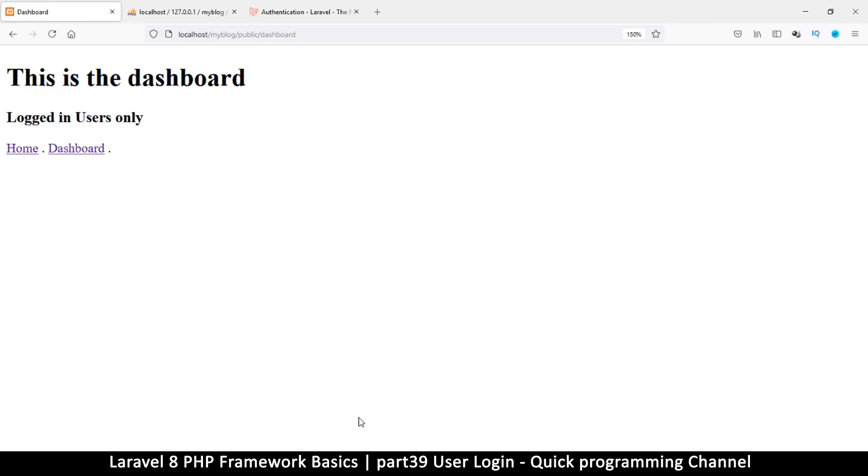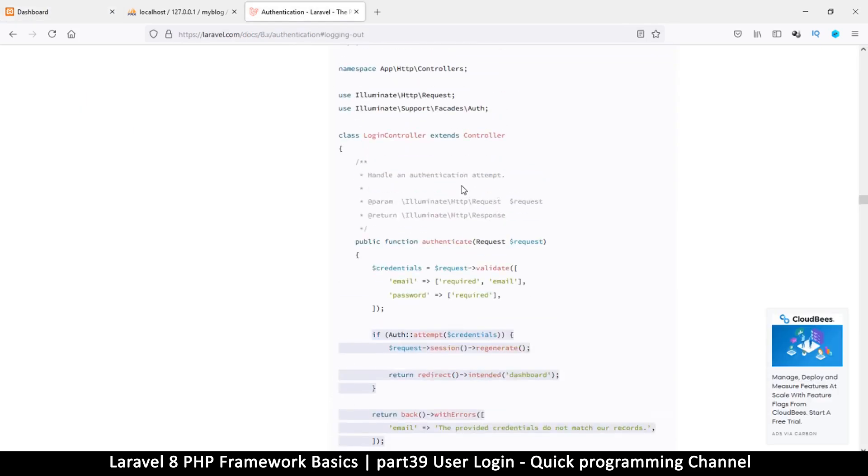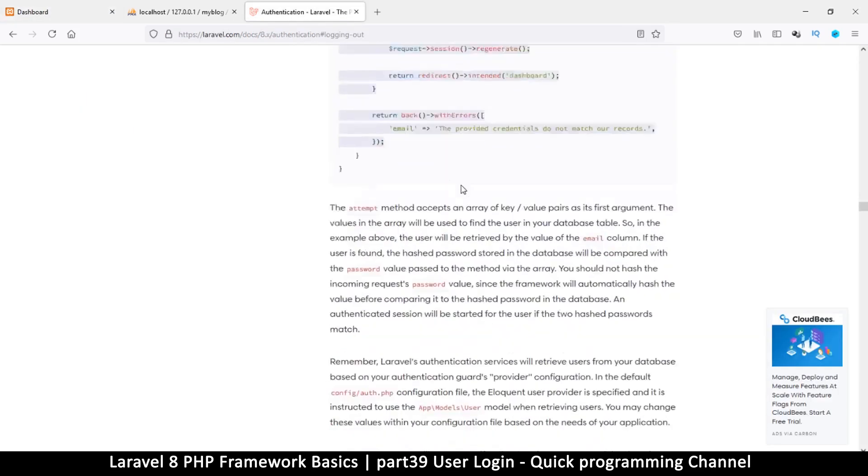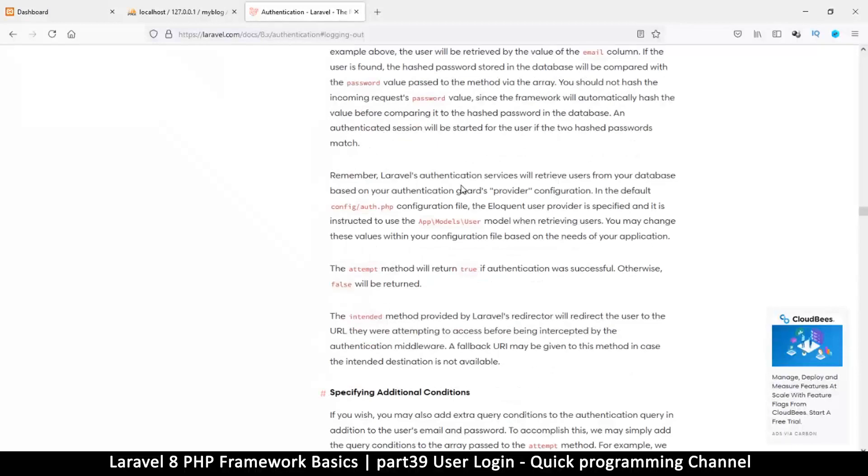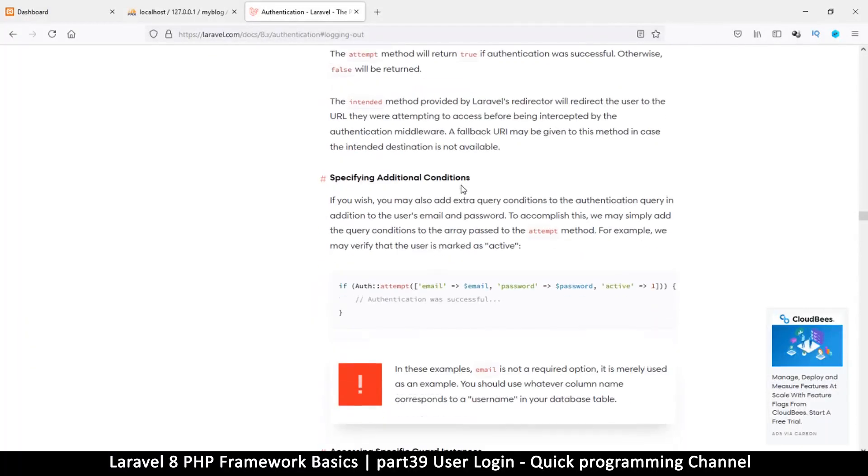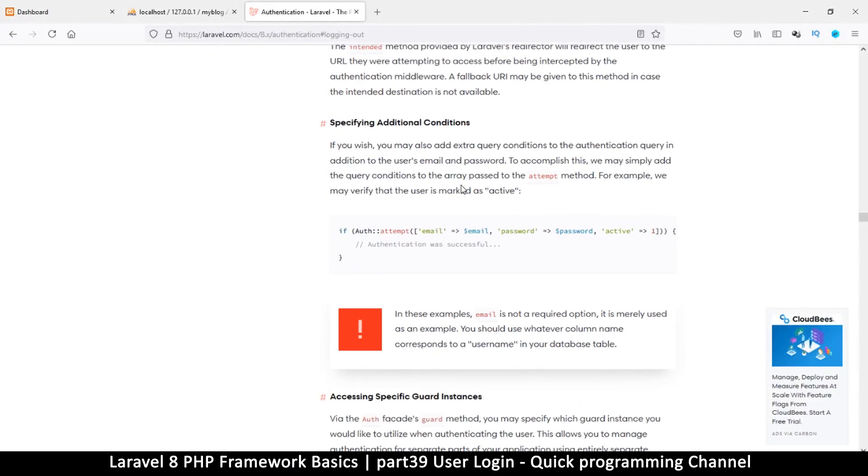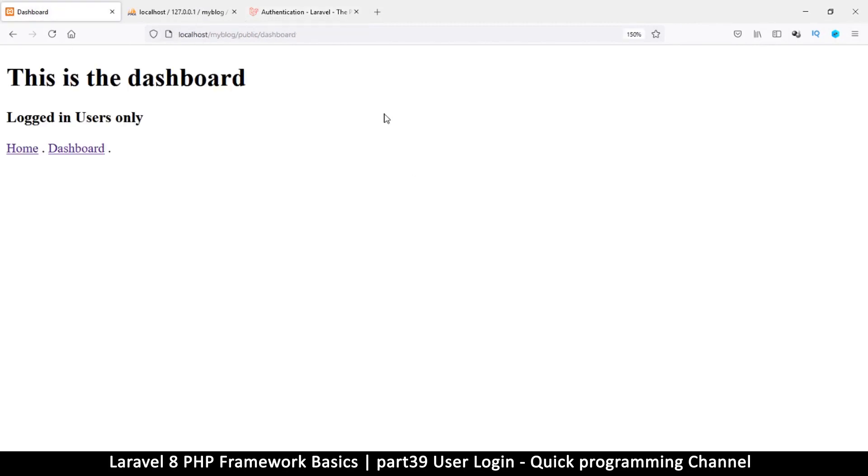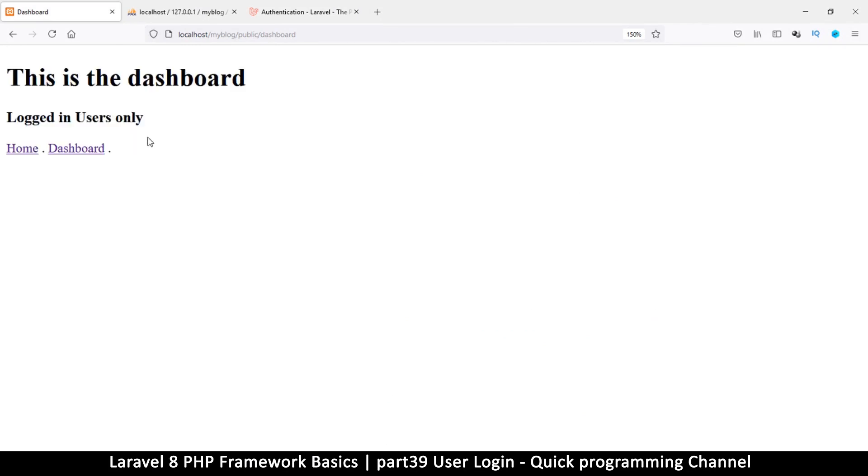So it's as simple as that to log in. You can feel free to read the documentation here. At least now you have some idea of what's going on here. It'll be easier to read the documentation. All right, so in the next video I want us to look at how to log out a user because now we are logged in but the user obviously needs to log out.